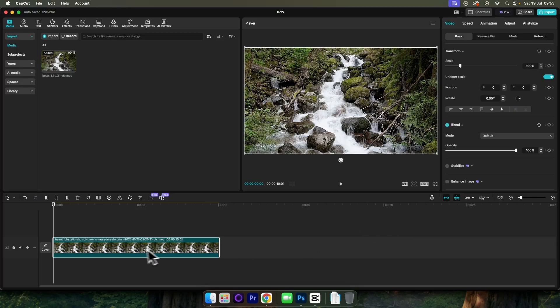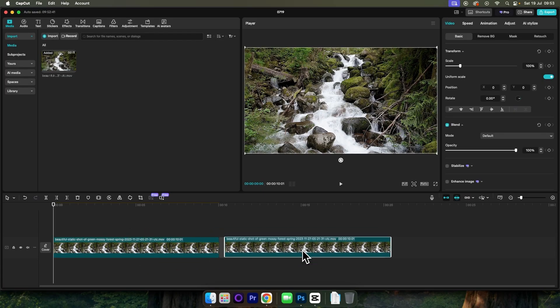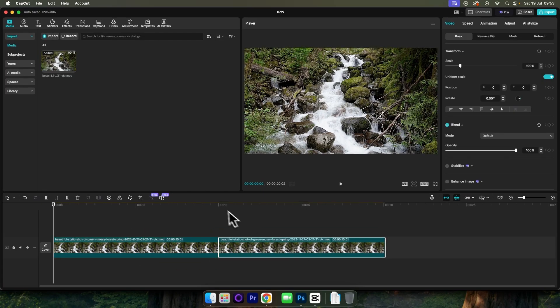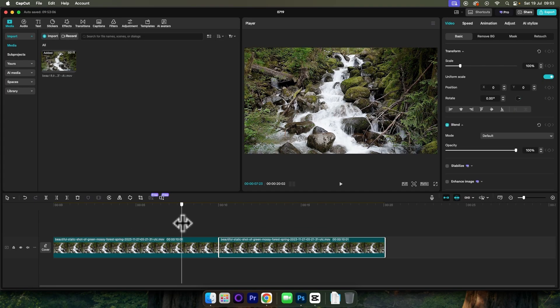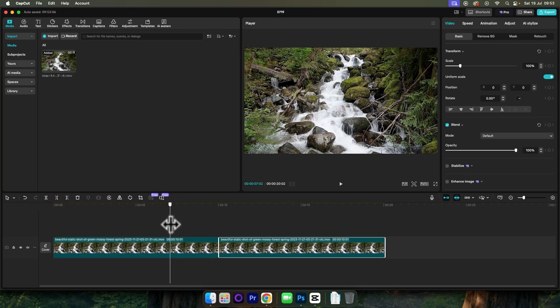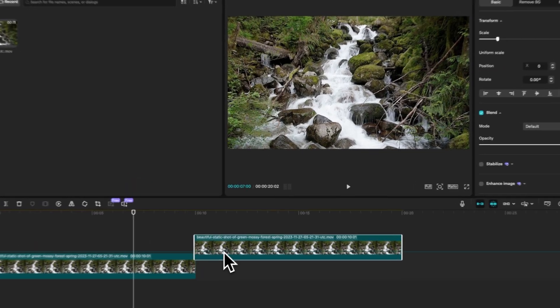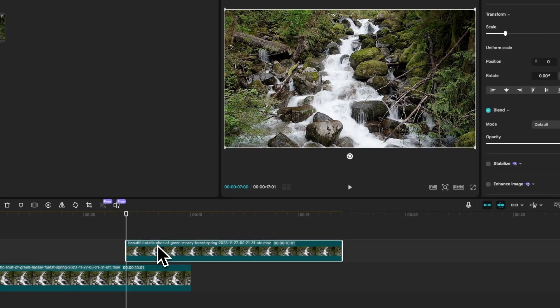Press Option or Alt on your keyboard and click and drag your clip to create a duplicate. Next, position your playhead approximately 3 seconds in from the end of the first clip and then drag your second clip on top to match the playhead.